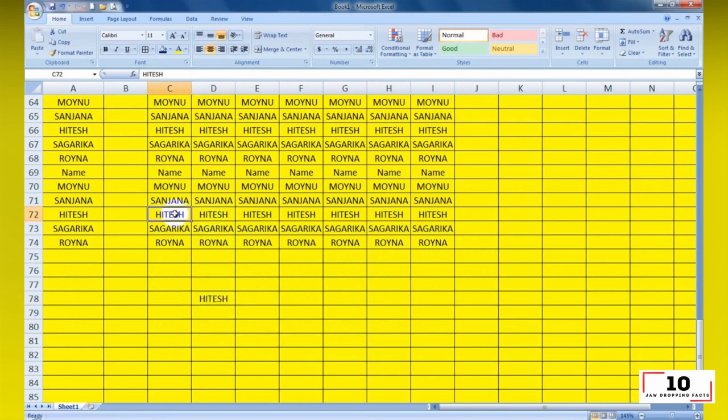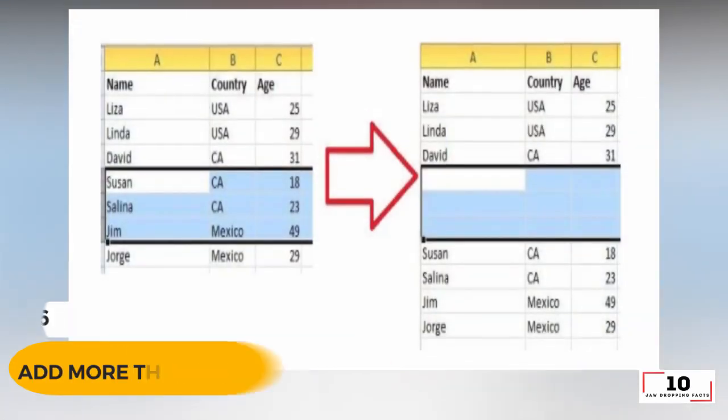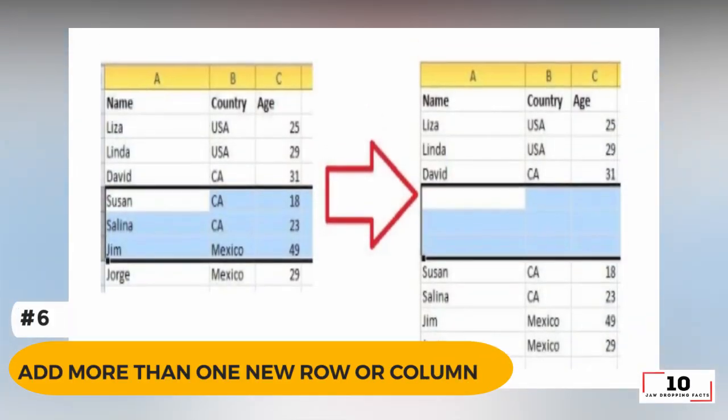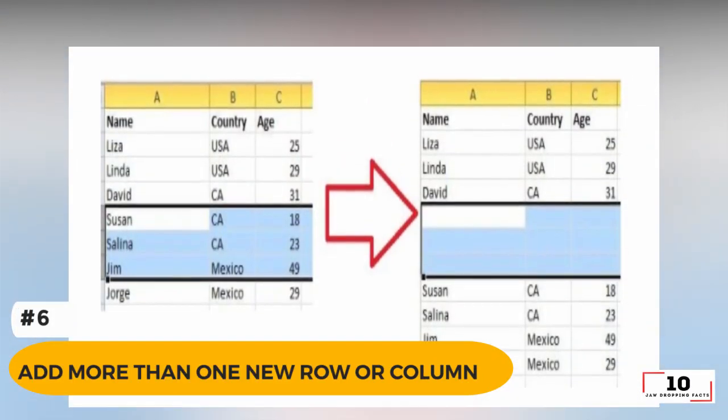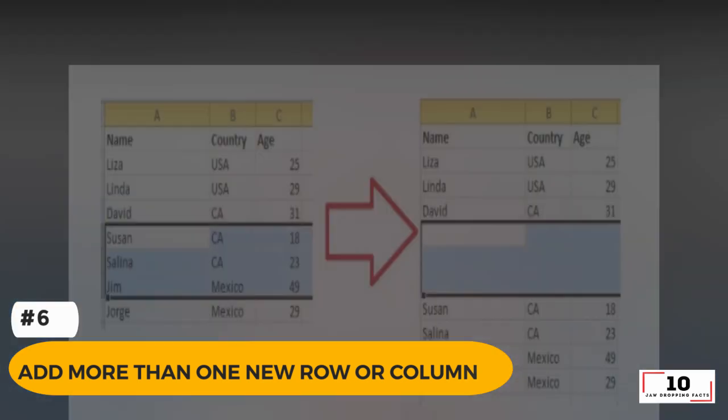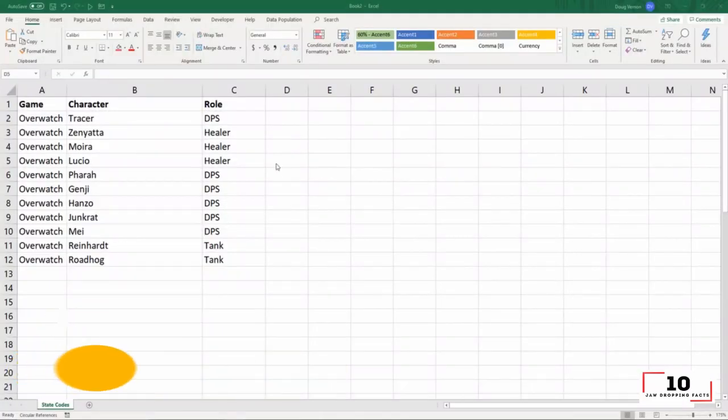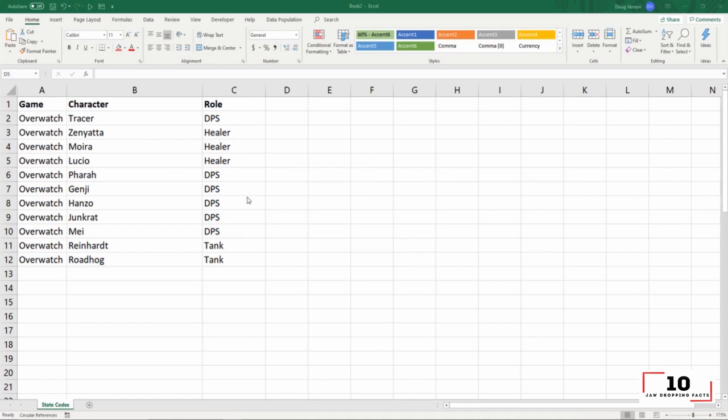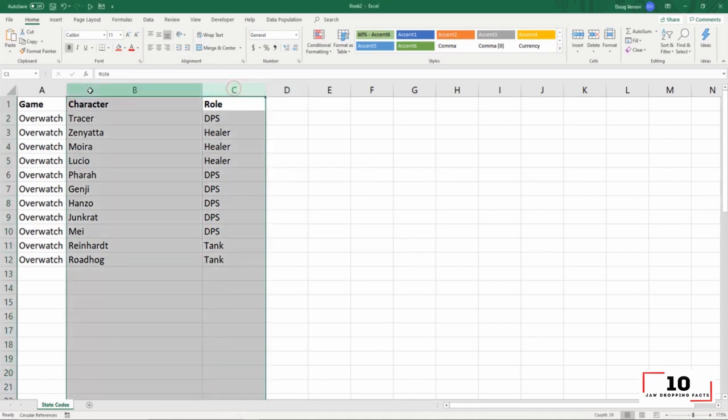Number 6: add more than one new row or column. You may know the way to add one new row or column, but it really wastes a lot of time if you need to insert more than one of these by repeating this action X number of times.